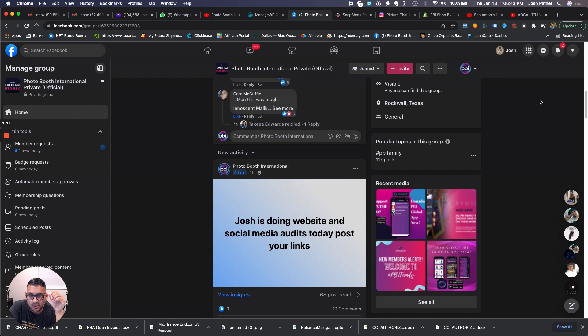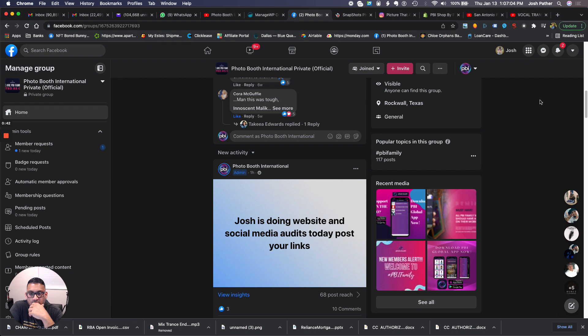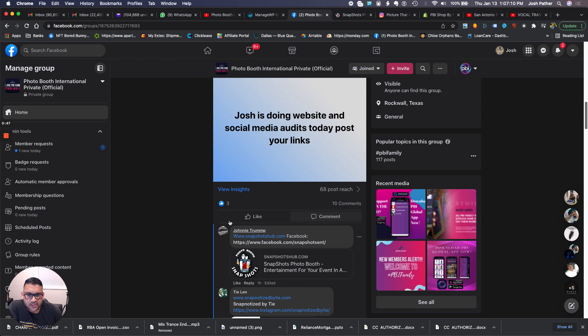A lot of people text me and say hey, I've been watching your videos, and I ask if they subscribed or commented — they say no. So make sure to comment on the video so I know you're watching. If you have any questions, you can text me at 972-284-0506, that's my direct number.